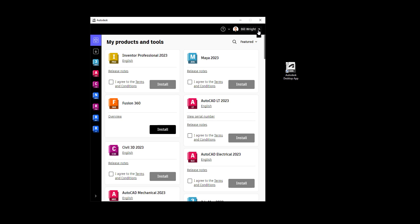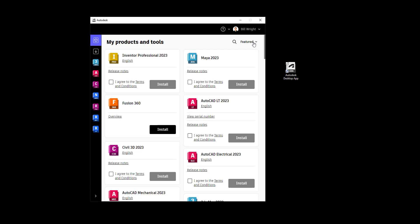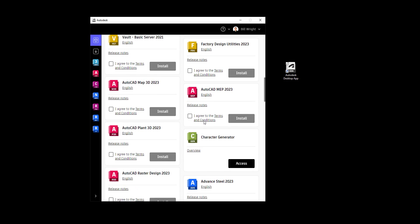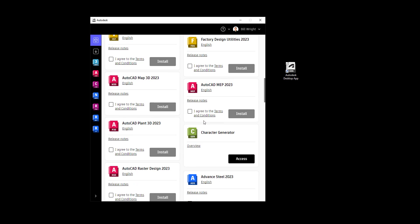After you log in to the app, it'll pull all of the subscription and licensing information that you have access to. As you can see here, if I go up to my main products and tools, you're going to see that I have access to all these different pieces of software, and I can install them directly using the app.